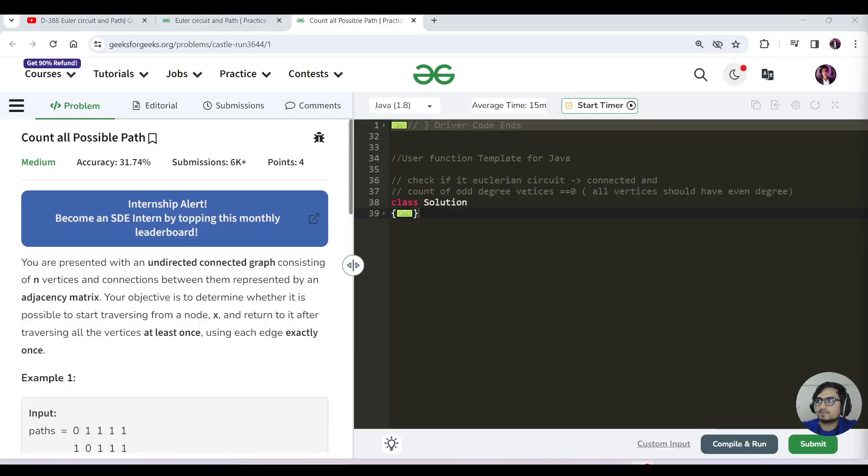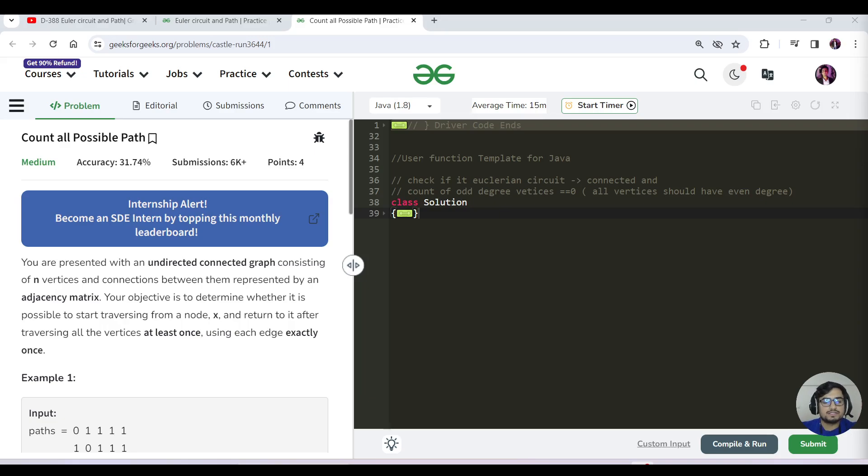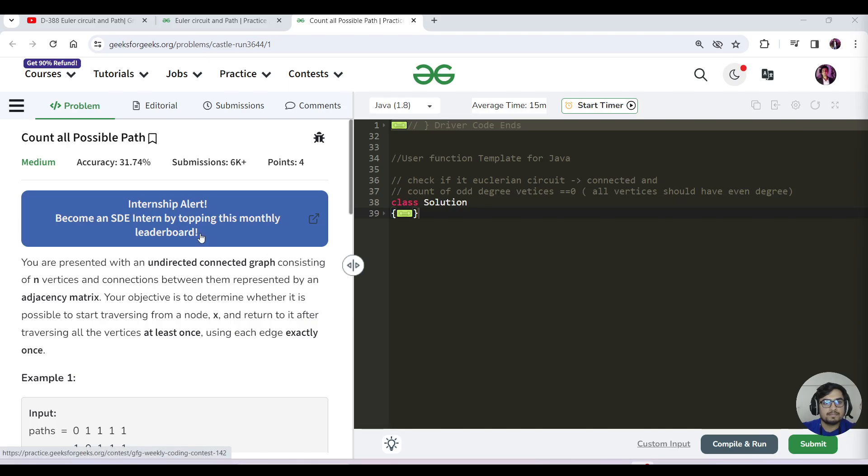Hello everyone, this is Akshay. Let's continue with today's GFG problem of the day. Today's question is one we've covered in the past in more detail. The question is called Count All Possible Paths.